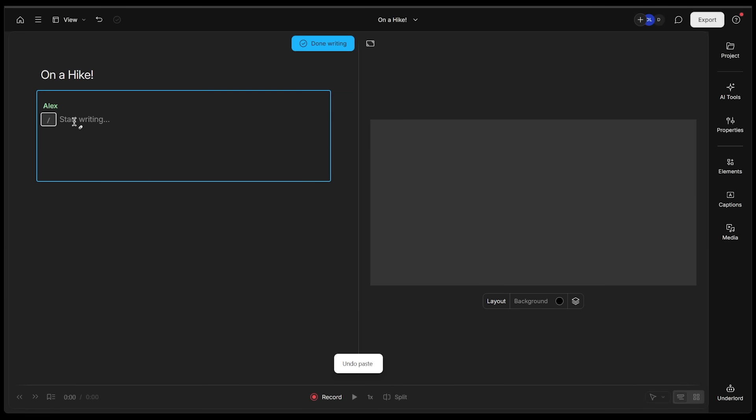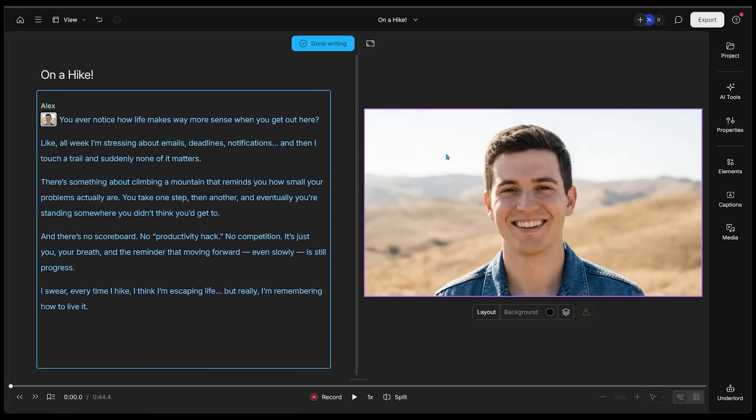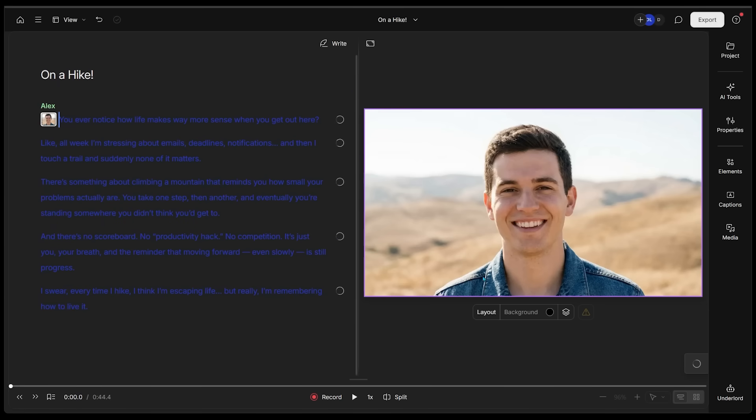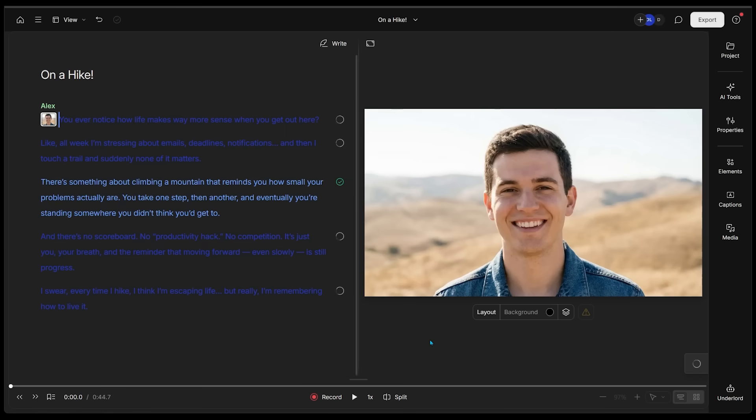This is going to open up the project. I've just named it On a Hike. I made a fun little script that we're going to drop in here. It's about a minute long and here is my script.